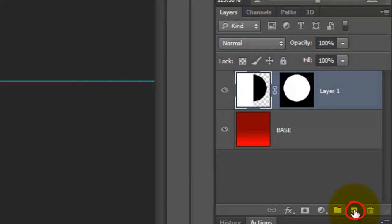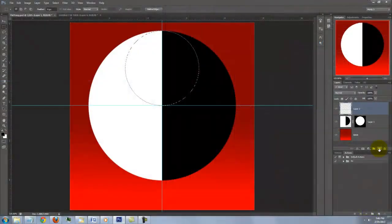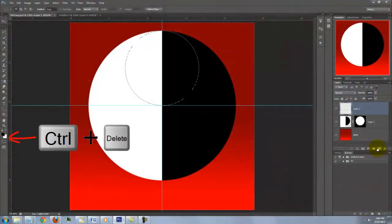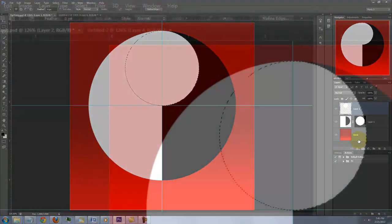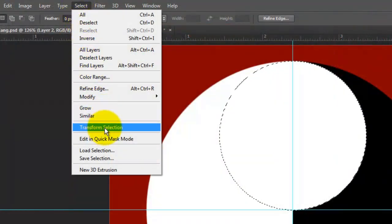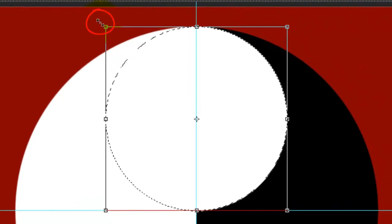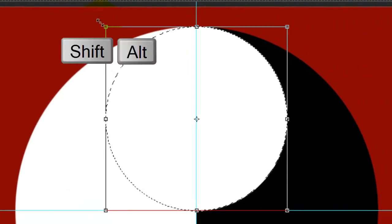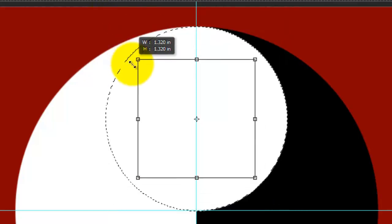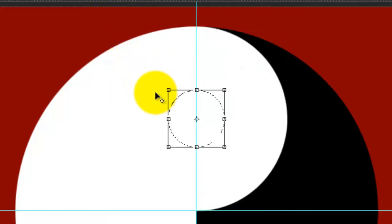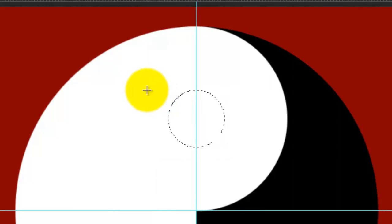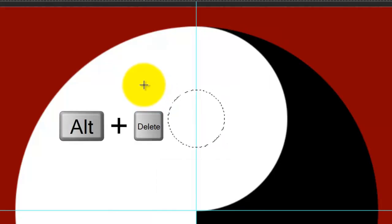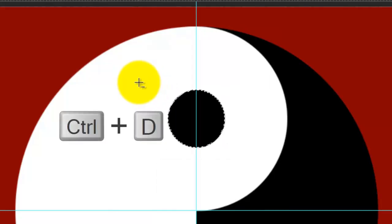Make a new layer and fill the selection with white. Go back to Select and Transform Selection. Go to a corner and press and hold Shift and Alt on a PC or Shift and Option on a Mac as you drag it in to make a smaller, circular selection. Then, press Enter or Return. Fill it with black and delete the selection.